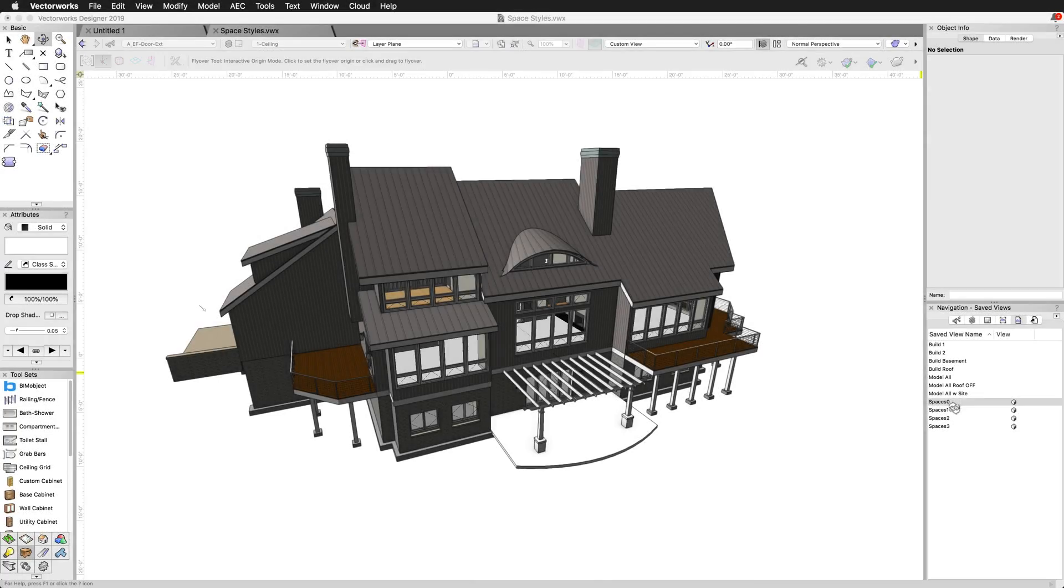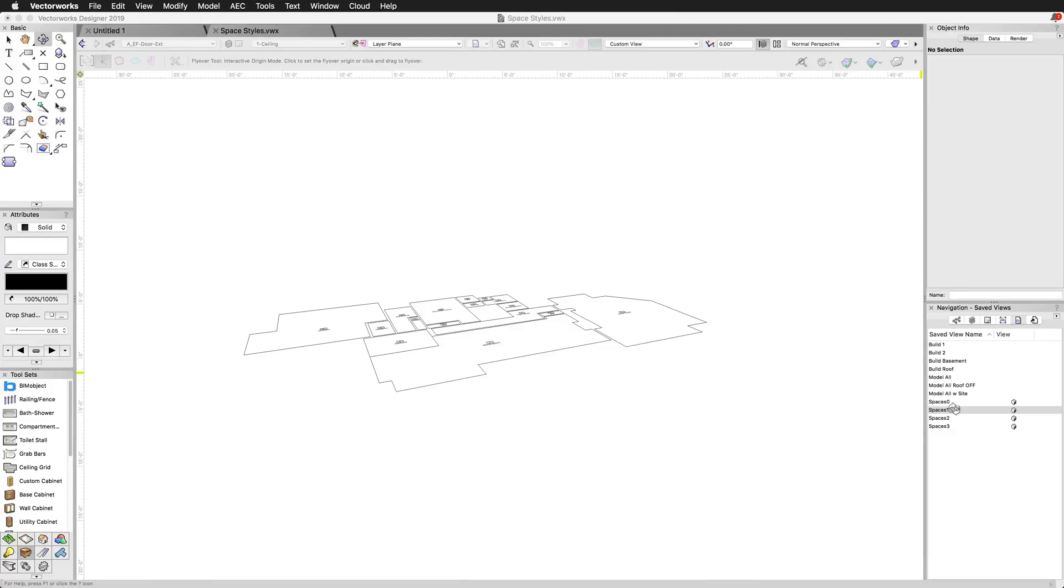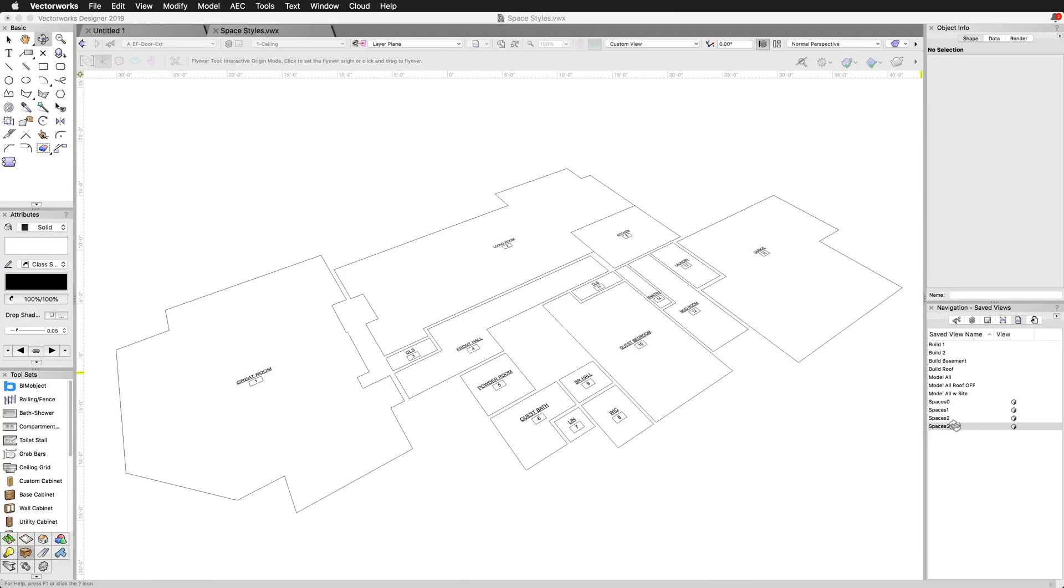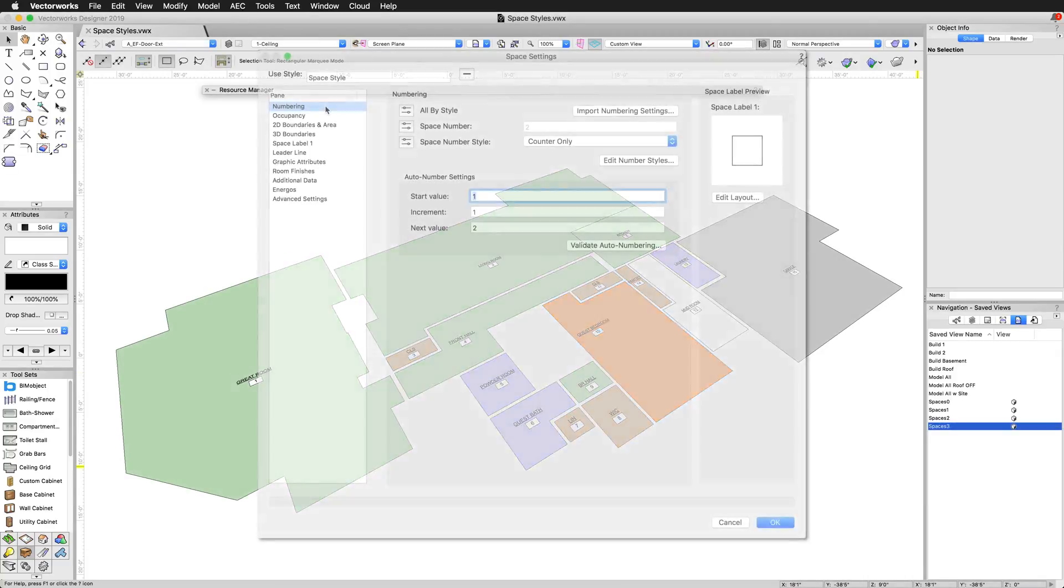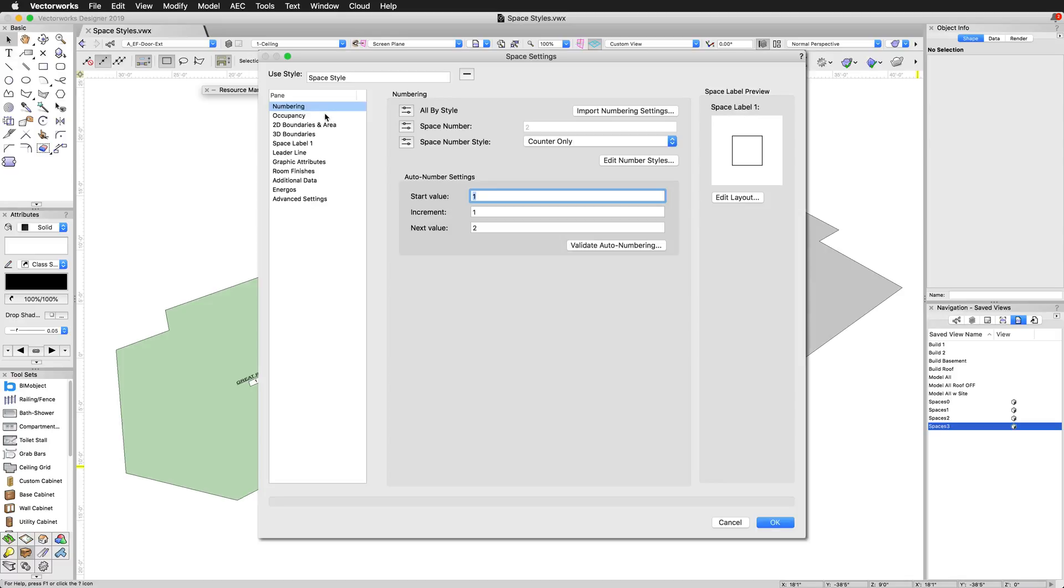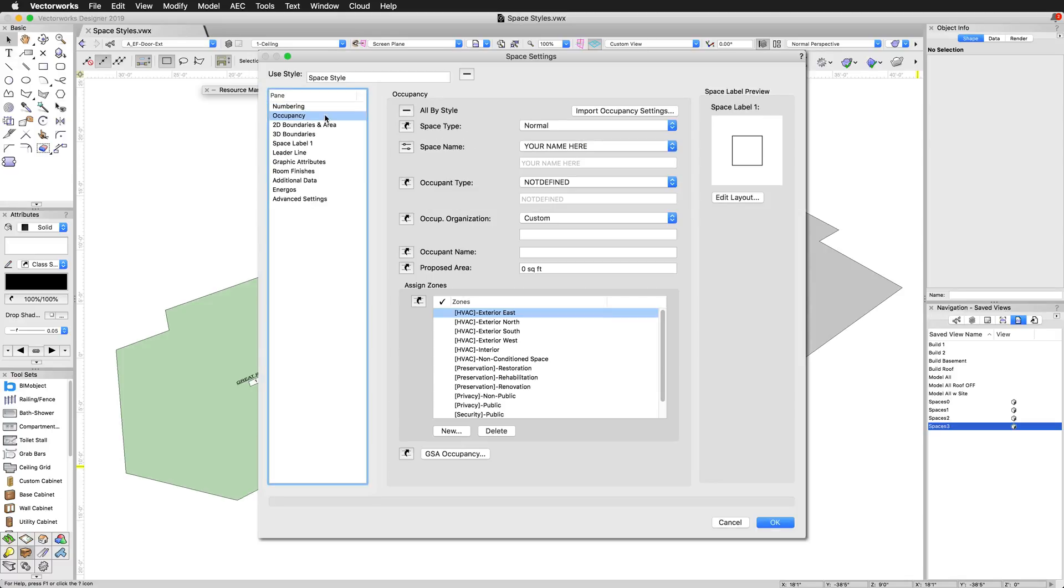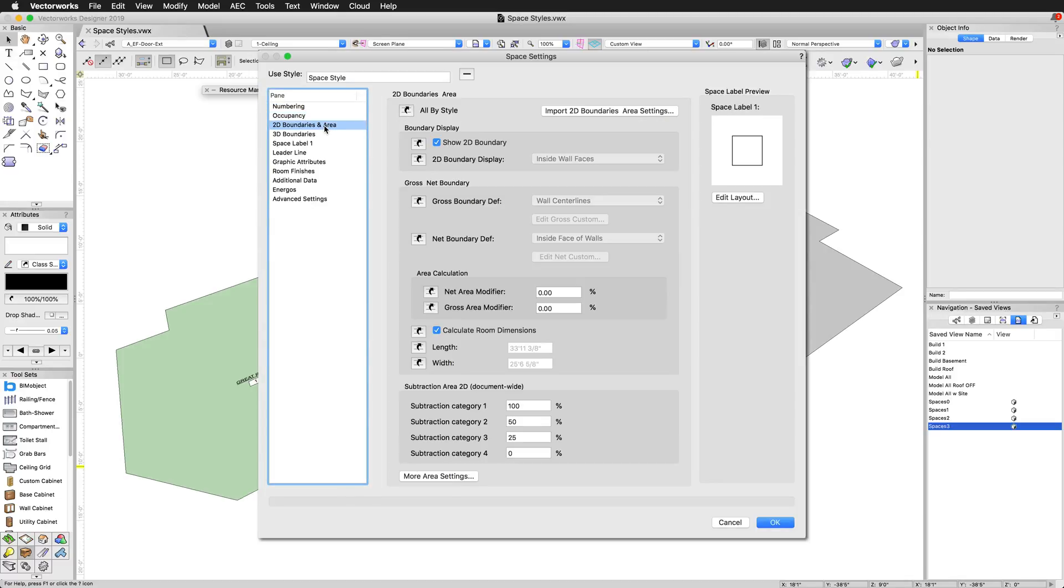In this latest release, the Vectorworks space objects now support the use of styles, so you can more efficiently create and manage multiple spaces for typical information such as usage type, color, and class, enabling you to quickly and consistently handle a large number of spaces.